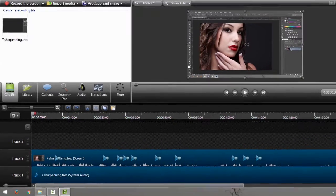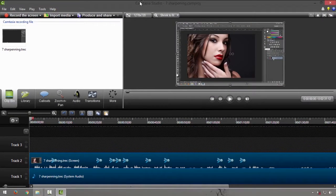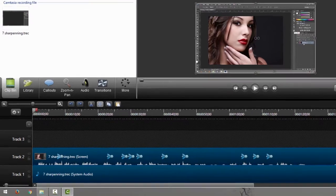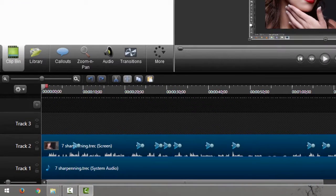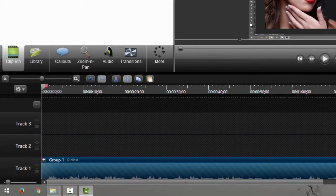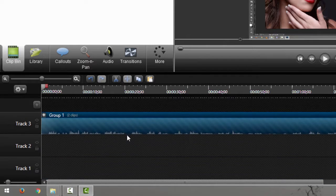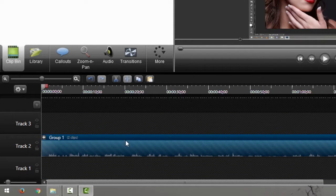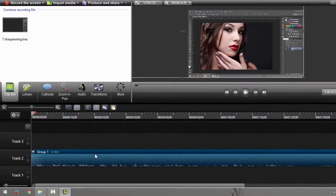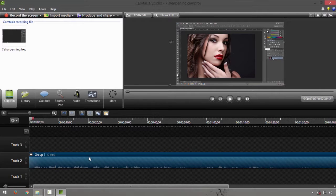You also have the shortcut Ctrl+G on your keyboard, and you'll have your clips merged into one track, or basically one sequence. That Ctrl+G shortcut is also the same as in Adobe Premiere and some other video editing software.